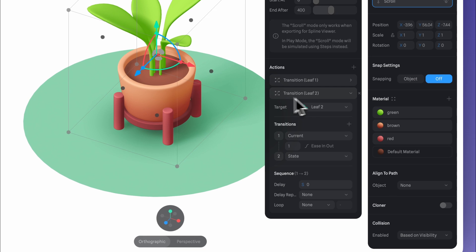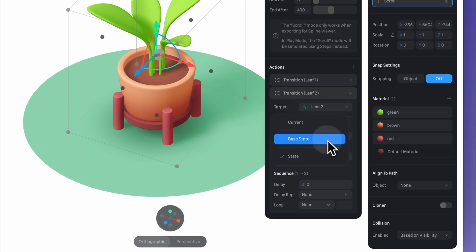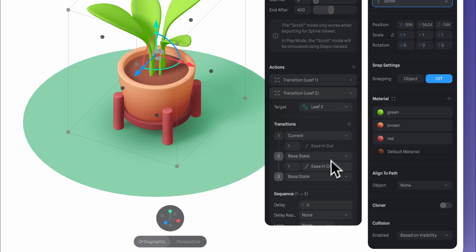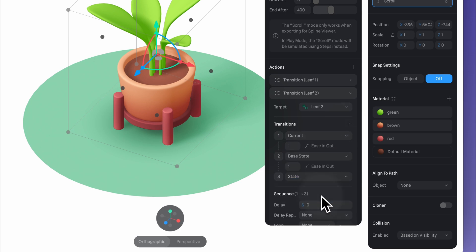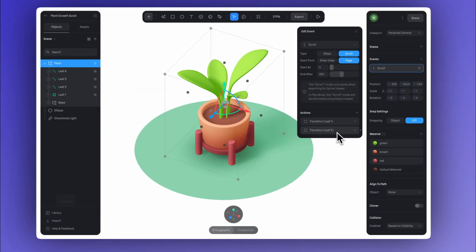Starting from the second leaf, we'll tweak the transition a bit, going from current to base state, and then to state. We'll also adjust the timing here between current and base state for each instance. This helps each leaf grow and disappear at a different moment, giving us a nice staggered effect.